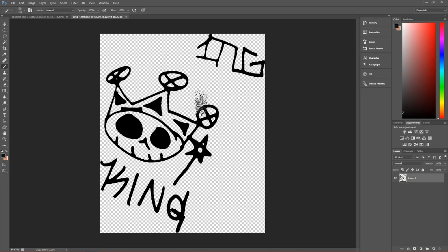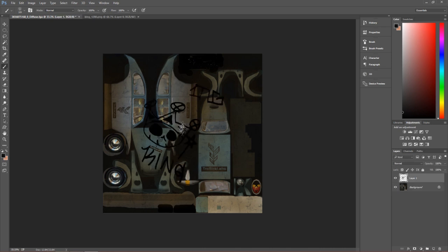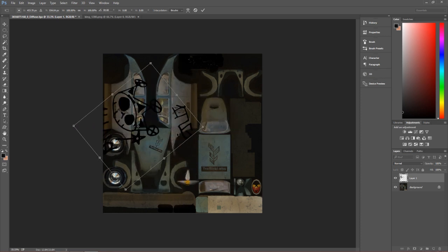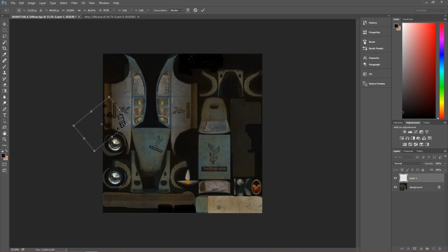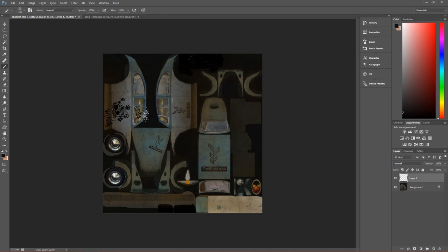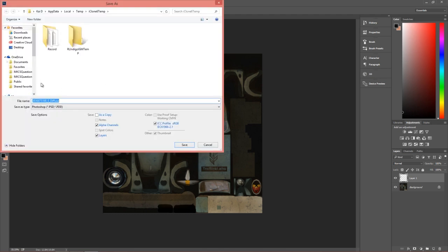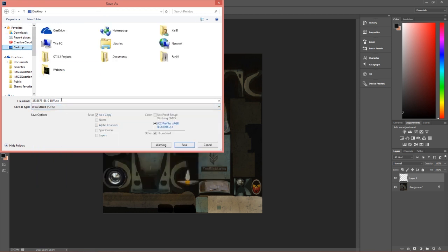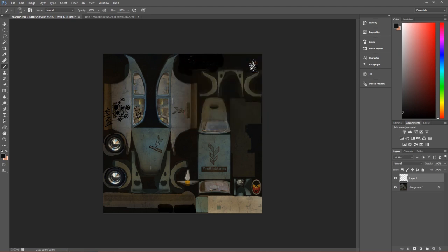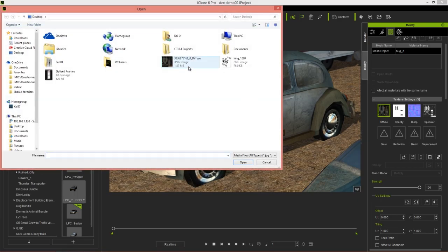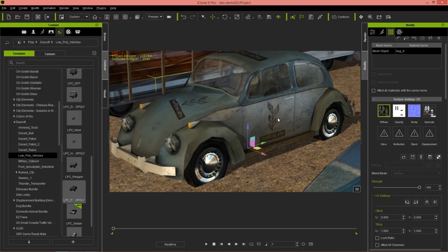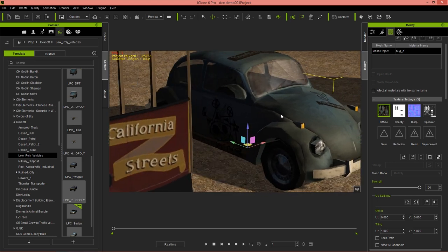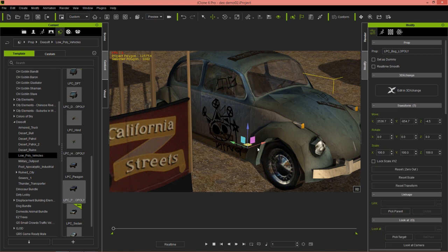We have this cool looking transparent image. I'll press Ctrl+A, Ctrl+C to copy it, go to the vehicle texture image, press Ctrl+V to paste it, and then Ctrl+T to transform the position and size. We can easily resize it and place it on the side of our VW Bug. Shrink it down a little, press Enter, then go to File, Save As and save as a JPEG to the desktop. Then load that into iClone as the diffuse map. Press the forward slash key to rotate the light - you can see we have that graffiti on the side of the car.